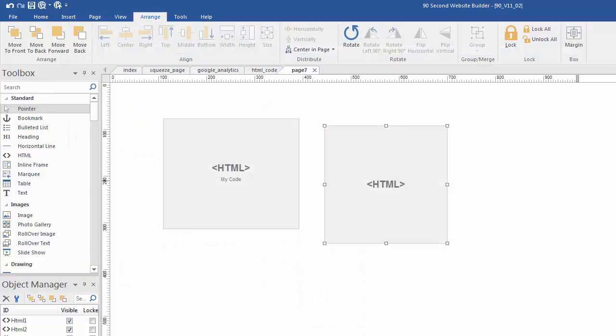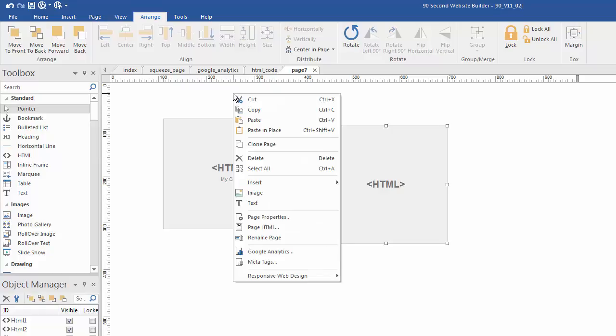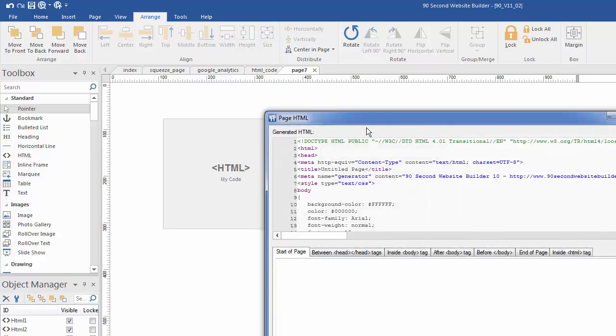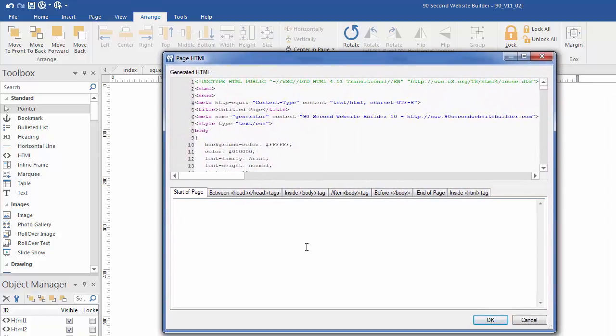Let me show you another way to do this because you also have access to the HTML code for your page by using what's called the page HTML function. And you can do that by right clicking on any empty part of the canvas and clicking on page HTML. Now what that does is it brings up this kind of a dialogue where we can paste code in rather than in a drag and drop way like we do with the HTML tool.